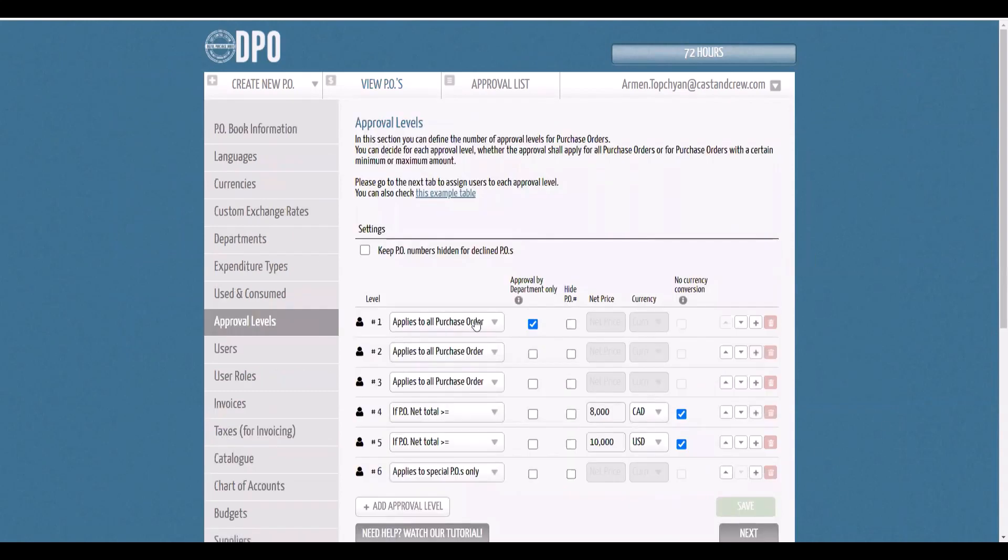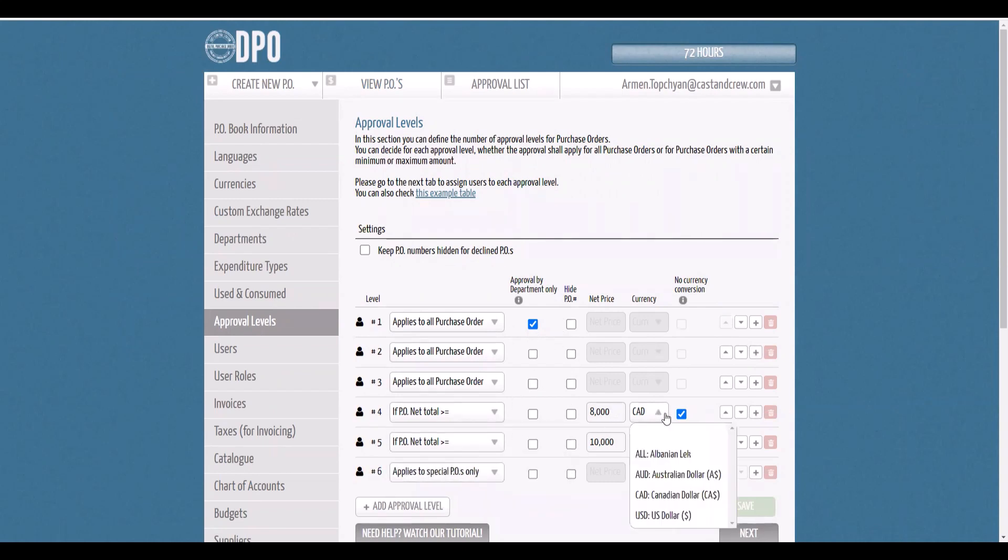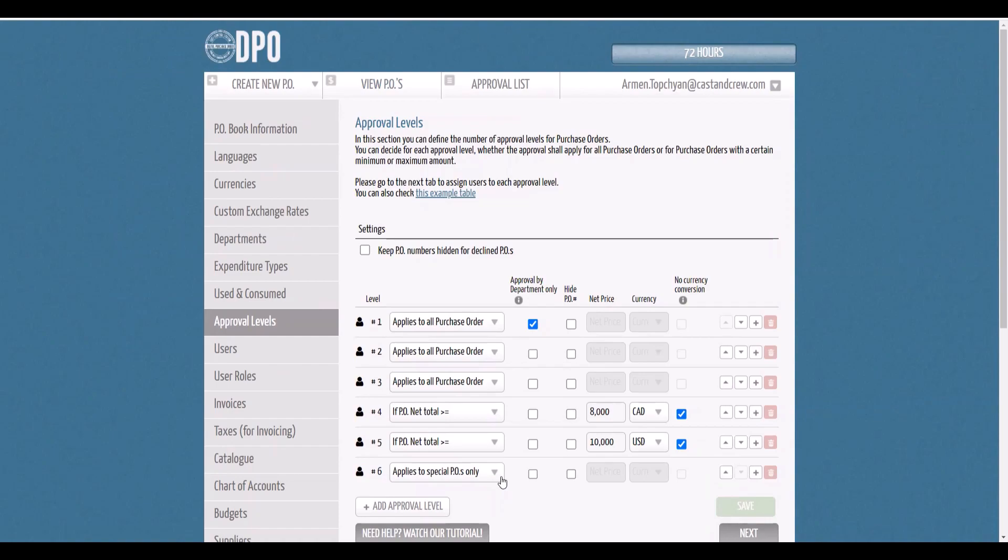POs can be routed for approval by department, with the option for conditional levels triggered automatically by the PO total. These can be set for each currency or converted into a single trigger, or the trigger can be set by a custom named special flag.